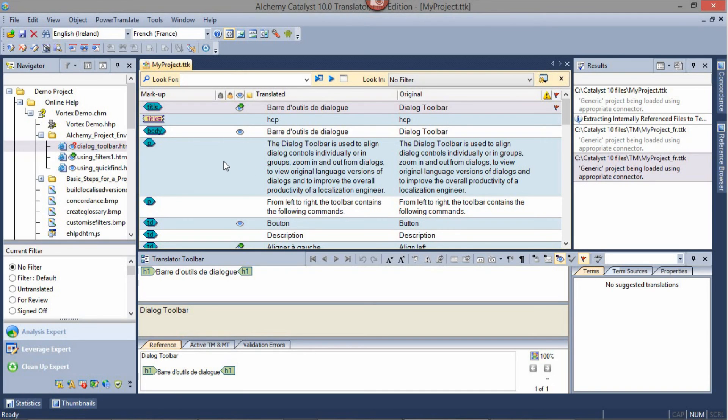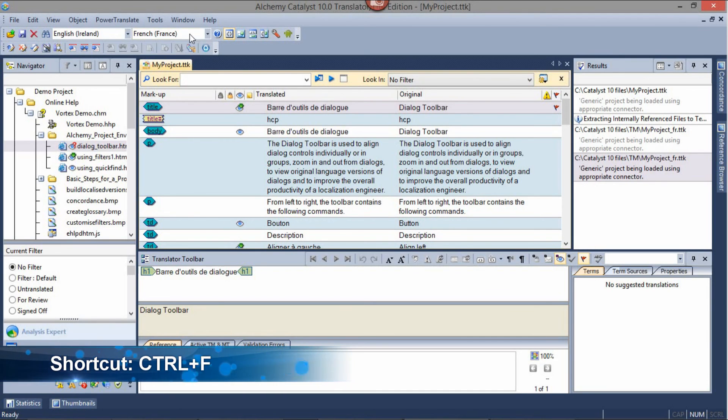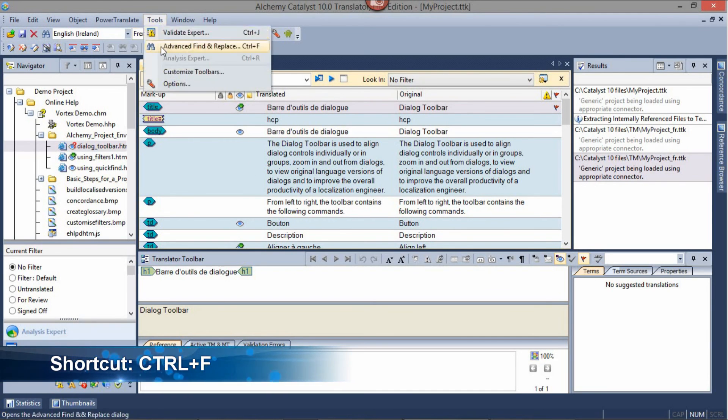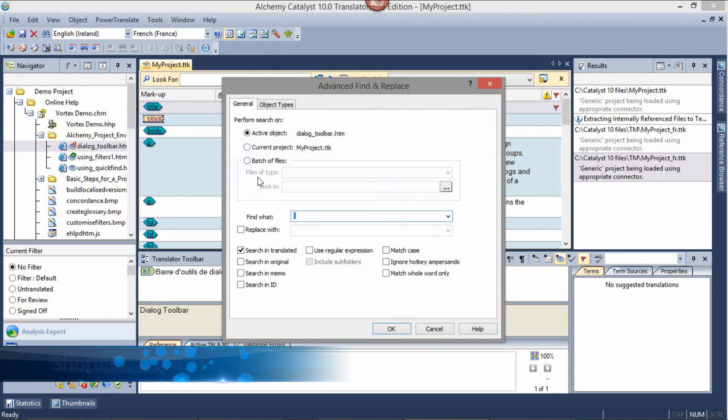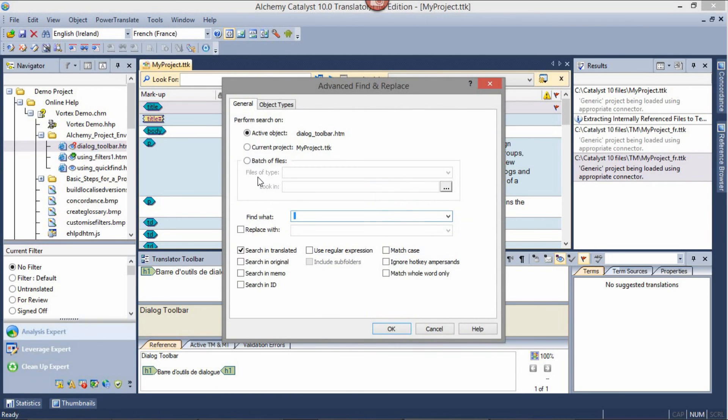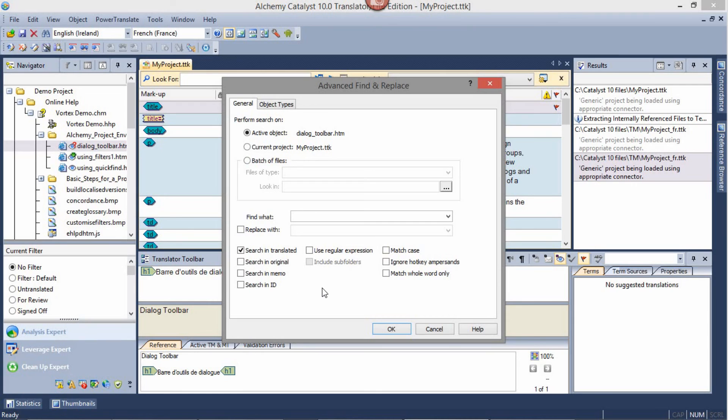To search for a word or string in your Catalyst project, use the Advanced Find and Replace feature. The Advanced Find and Replace will search for your text in the position selected in the navigation pane. This search will be recursive. Alternatively, you can select the current project to look for your text in the entire TTK.